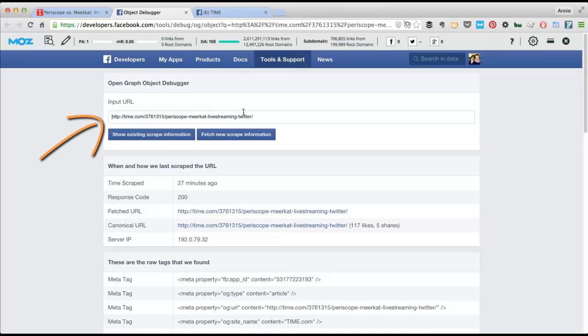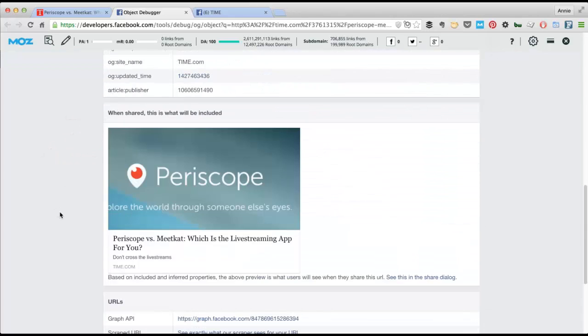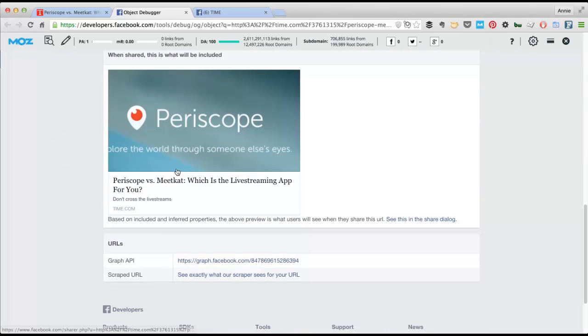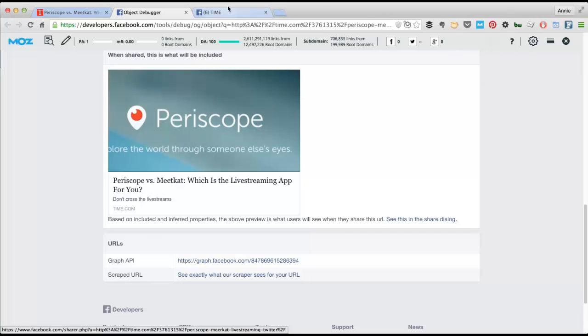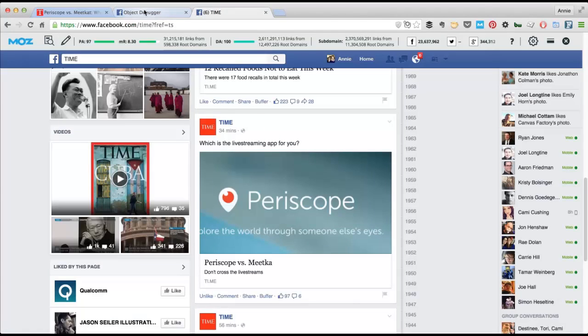So here you can see the URL of the article. And if I scroll down, here is a preview of what it looks like on Facebook. And actually, this is what I saw when I first let them know about it. And it looks like they tried to update it, but messed it up even worse.